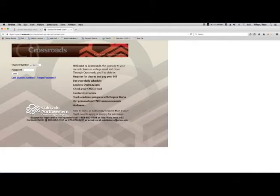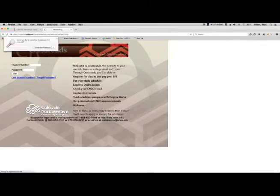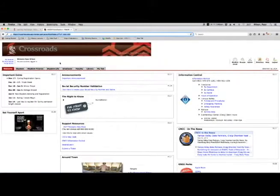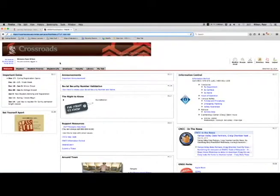You should have received a password when you registered for classes or applied to the school. So I'm going to go ahead and put mine in right here. As you can see, we are now in the Crossroads portal.